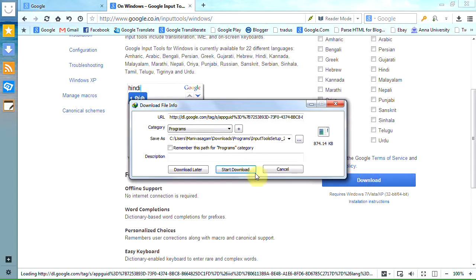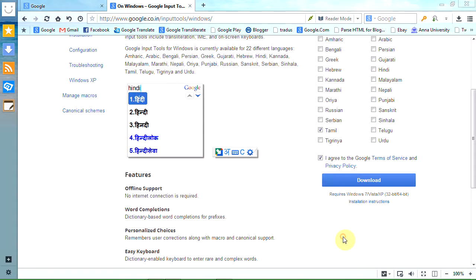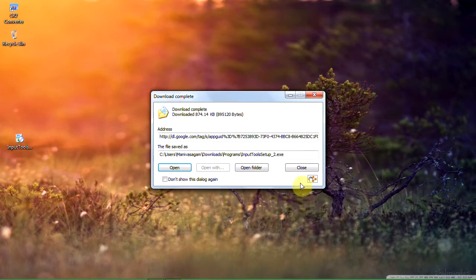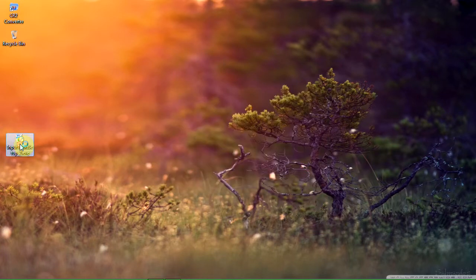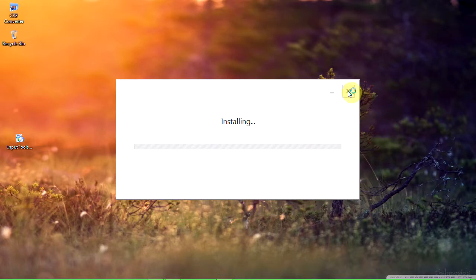And click download. It is less than 1 MB and you will be able to download it within 5 seconds or so. Once downloaded, you just install it on your PC. I have already done that process. This will connect to the Google server to download the package file, and once done, you are all set to go.